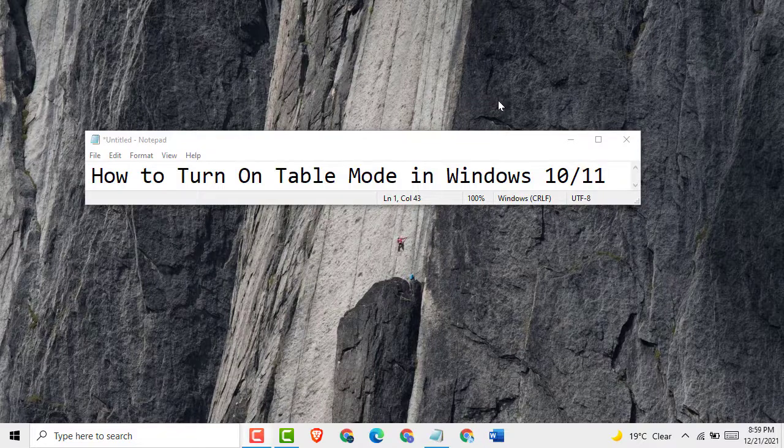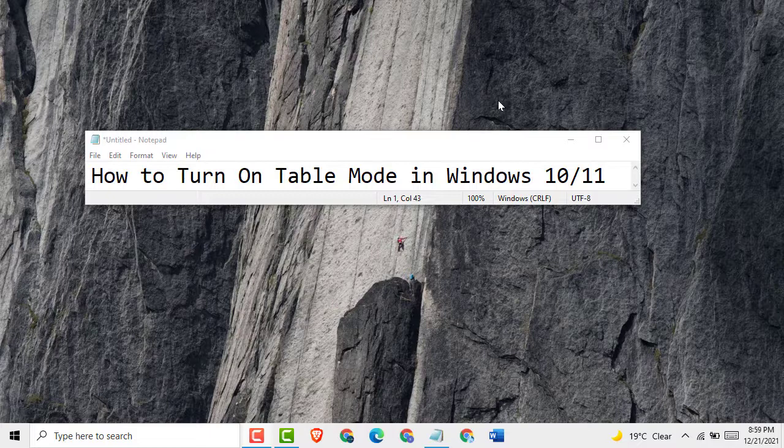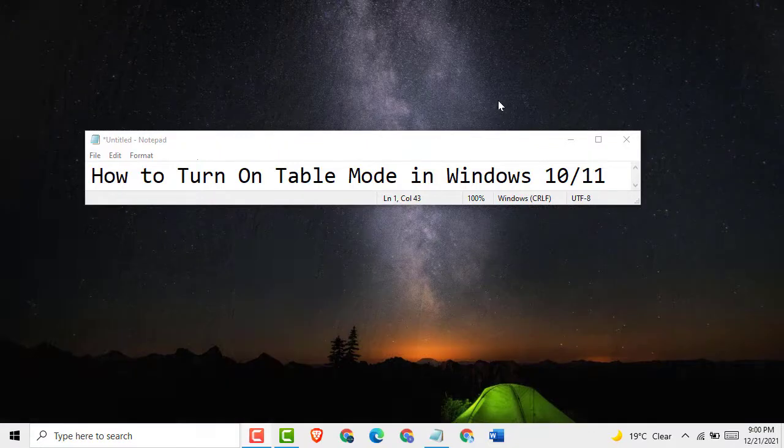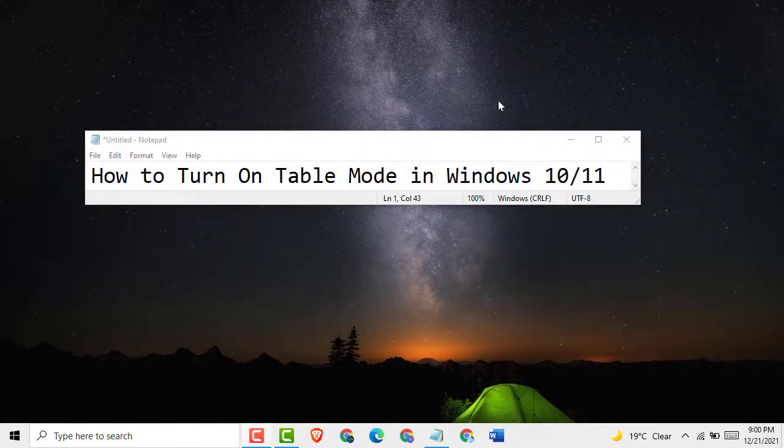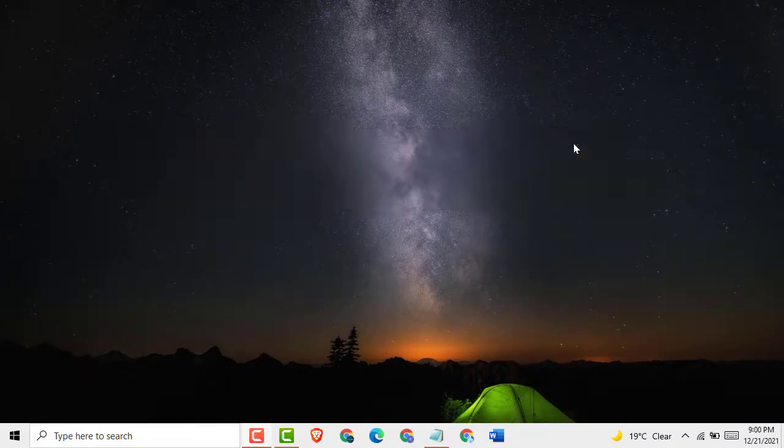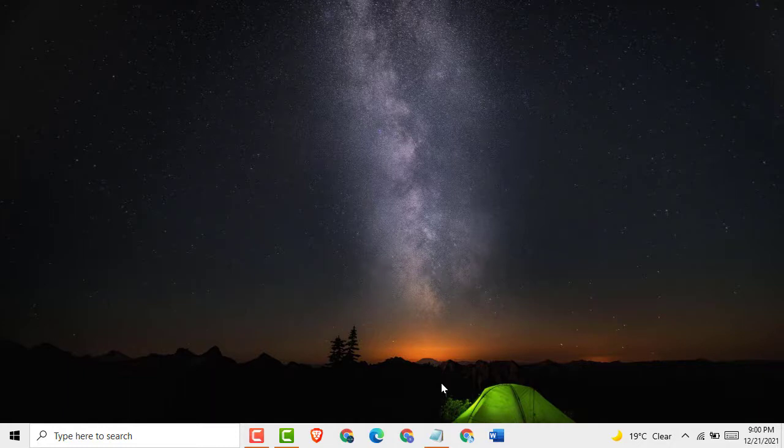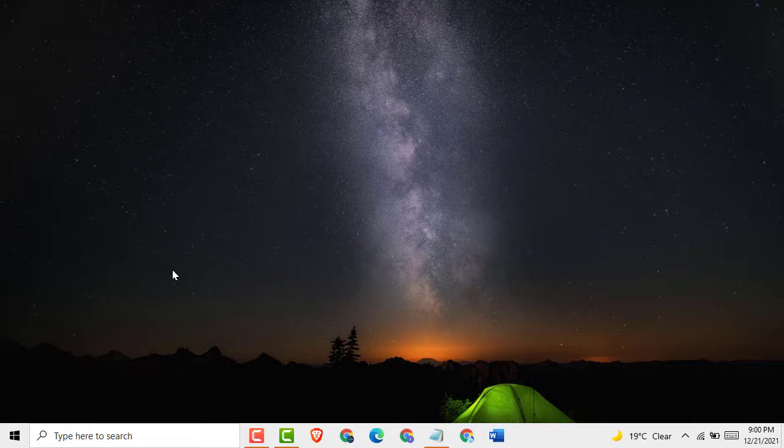Hello friends, today in this video I'm going to show you how to turn on tablet mode in Windows 10 or 11. It's a very easy and simple method, one or two steps. First, if you are new to my channel, please like, share, comment, and subscribe my channel for the latest updates.